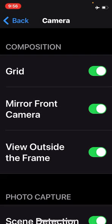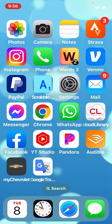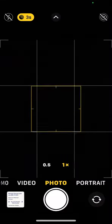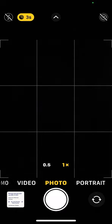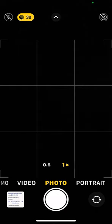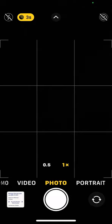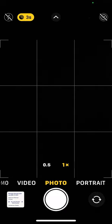Turning on the grid will give you a tic-tac-toe pattern in your camera that will actually help you compose your images using the rule of thirds. Generally speaking, you don't want to shoot things right in the middle — you want the focal point of your image to intersect at one of those four intersected lines on your tic-tac-toe grid, so one third from the top, bottom, left, or right.